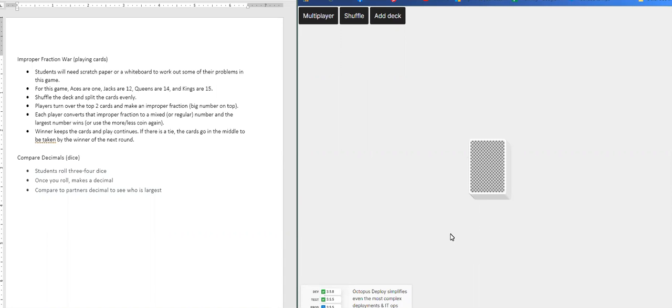So today I'm going to start with our card game, which is Improper Fraction War. So in this you'll need a piece of scratch paper or just really anywhere to write so that you can record your information.